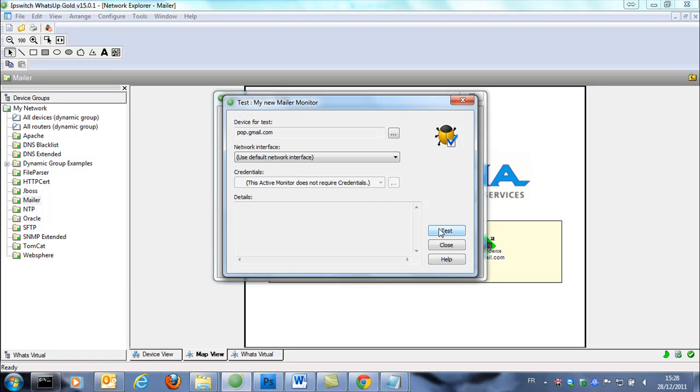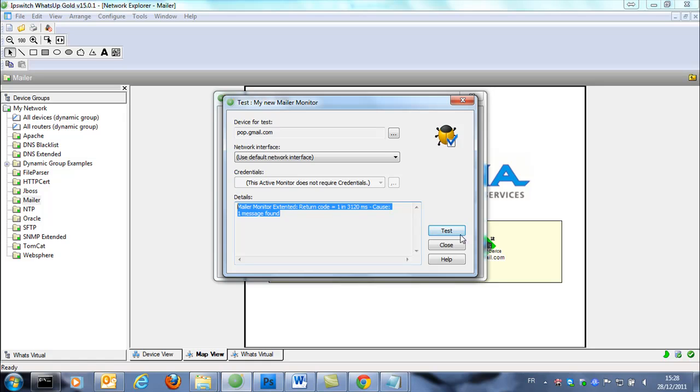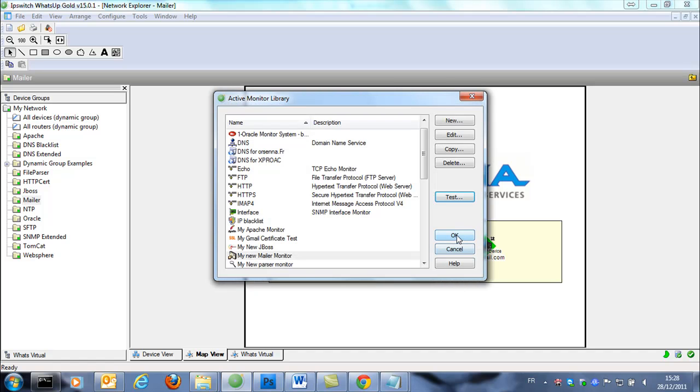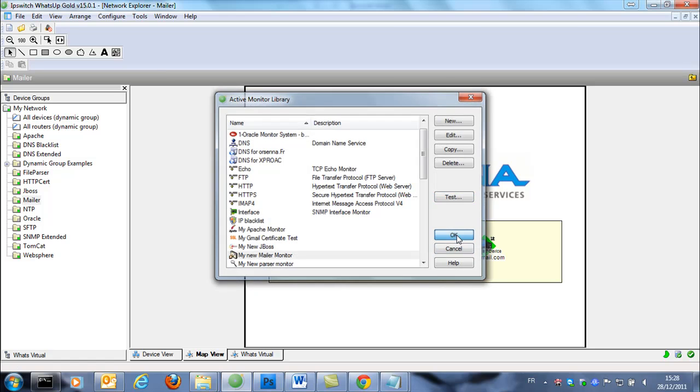The first check, we're gonna see one message of course because there is one message. But now if we do a second one, the email would have been erased in the mailbox. So we have the return code zero and no more mails.